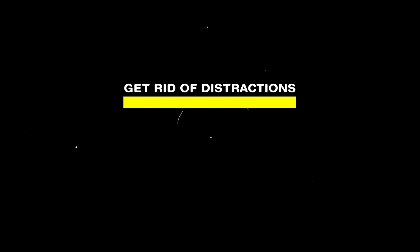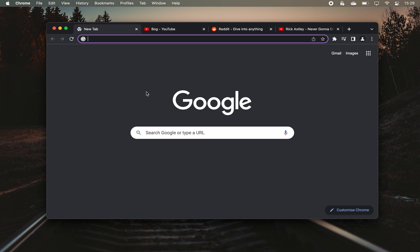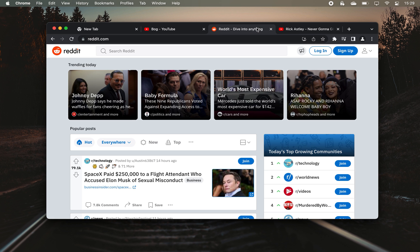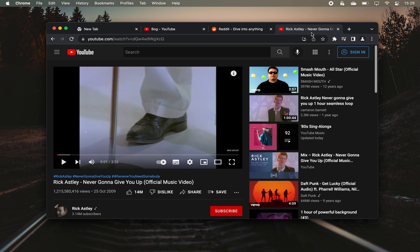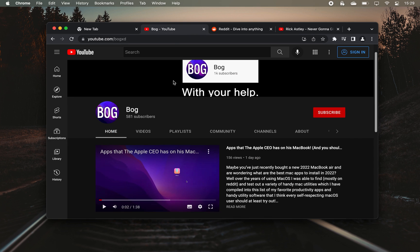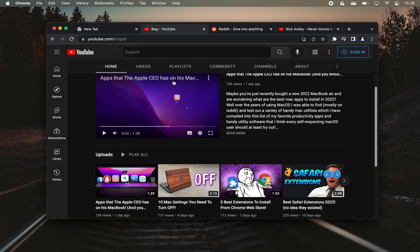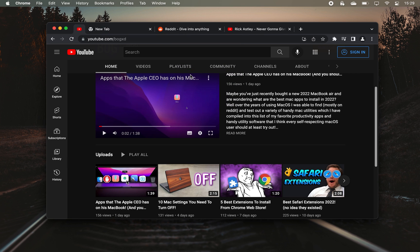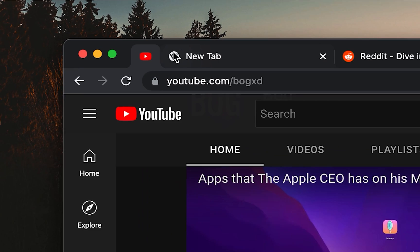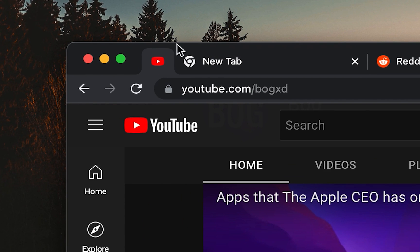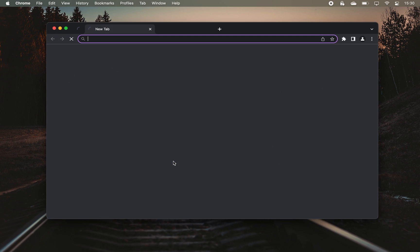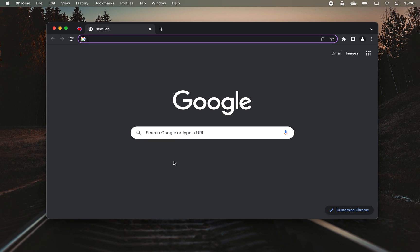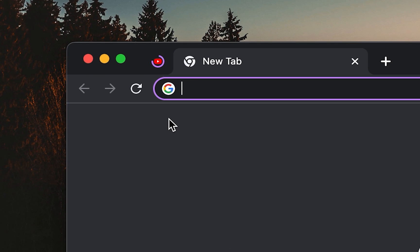Now continuing with the trend of getting rid of distractions in your browser, maybe there are a few tabs that you always have open no matter the time of day. For example the home page of my YouTube channel. If that's the case, you can pin those tabs so they take up less space and they will even open automatically the next time you launch your browser.